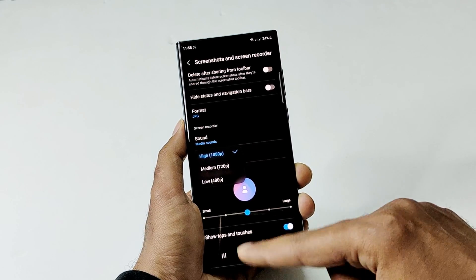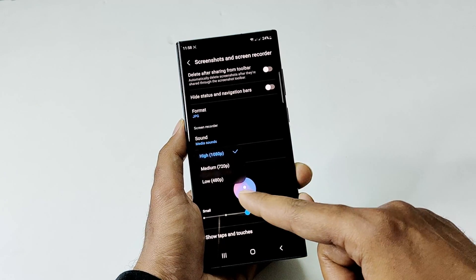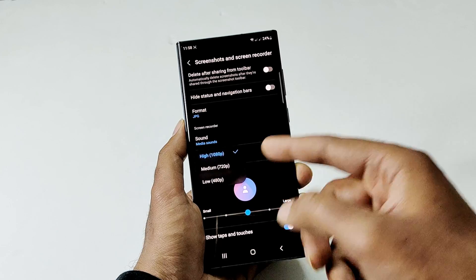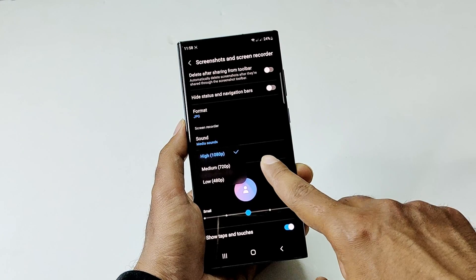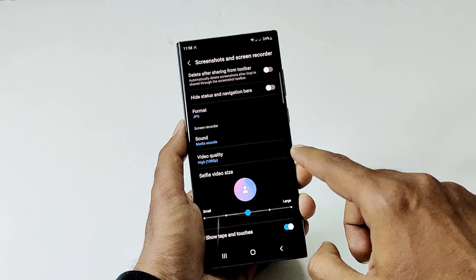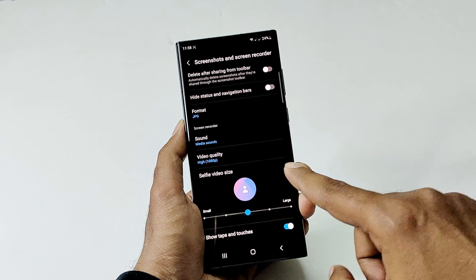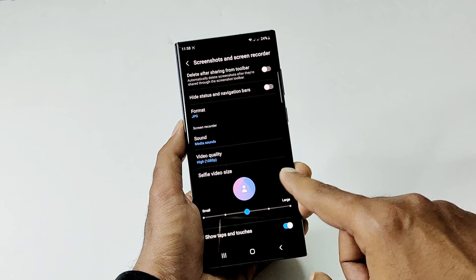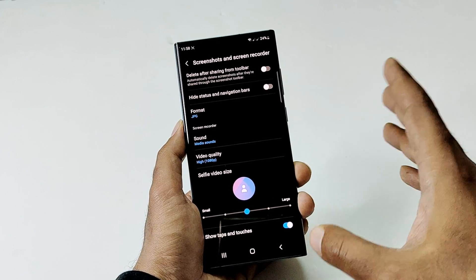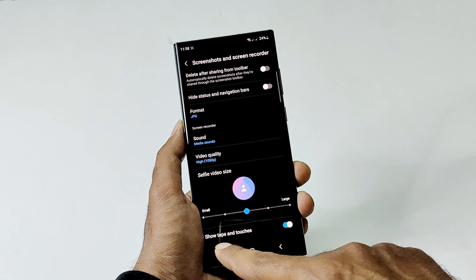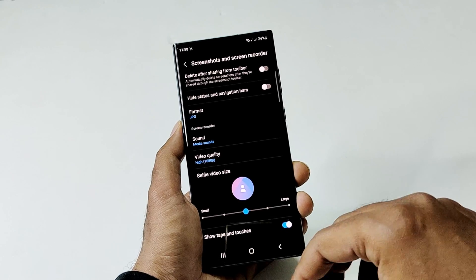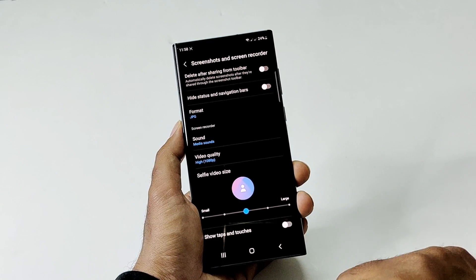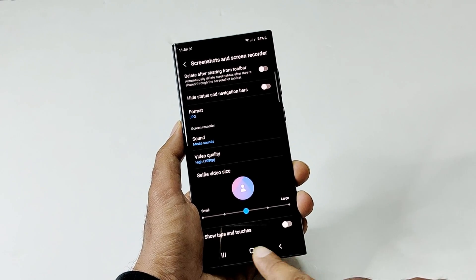You can also select the video quality — the maximum available is 1080p, and you can go as low as 480p or 720p HD. You can also select the selfie video size, either small or large depending on your preference, and toggle taps and touches on or off.